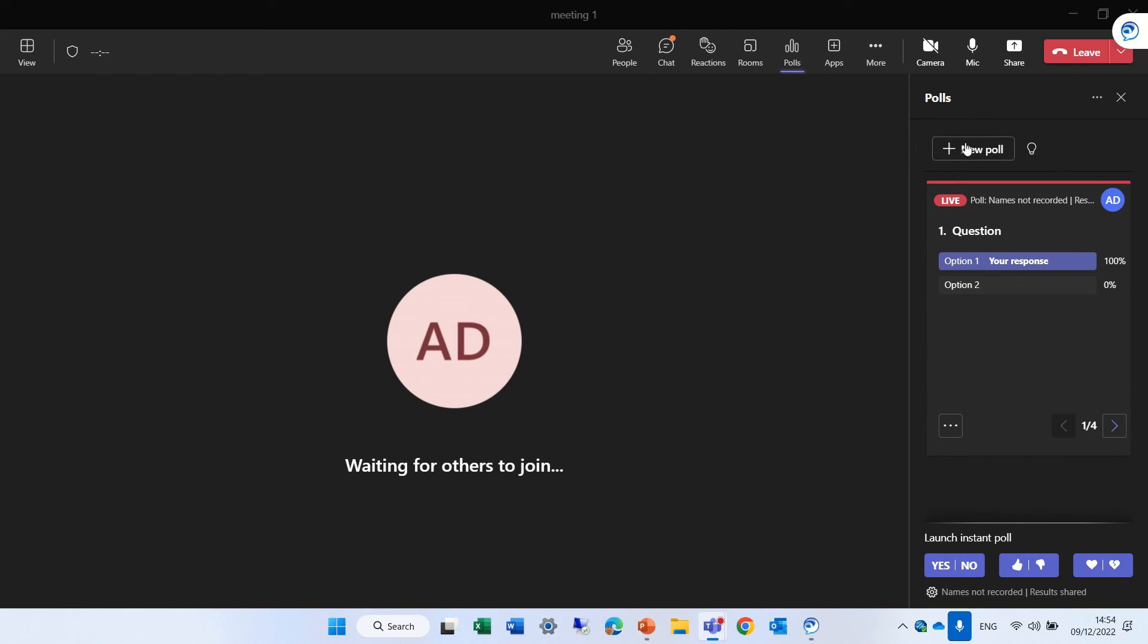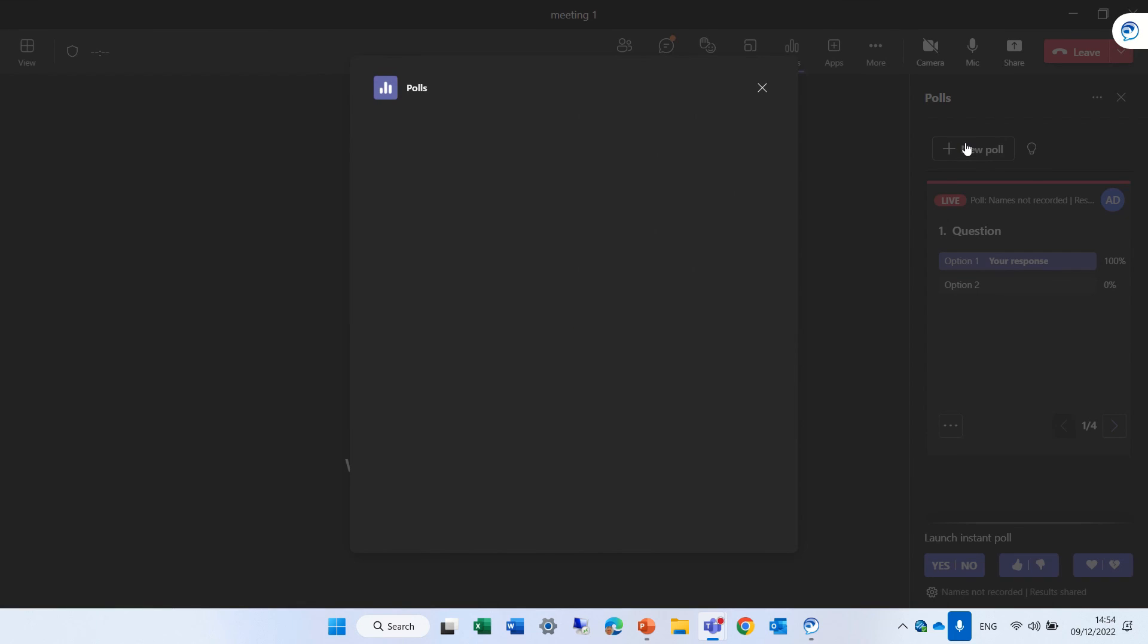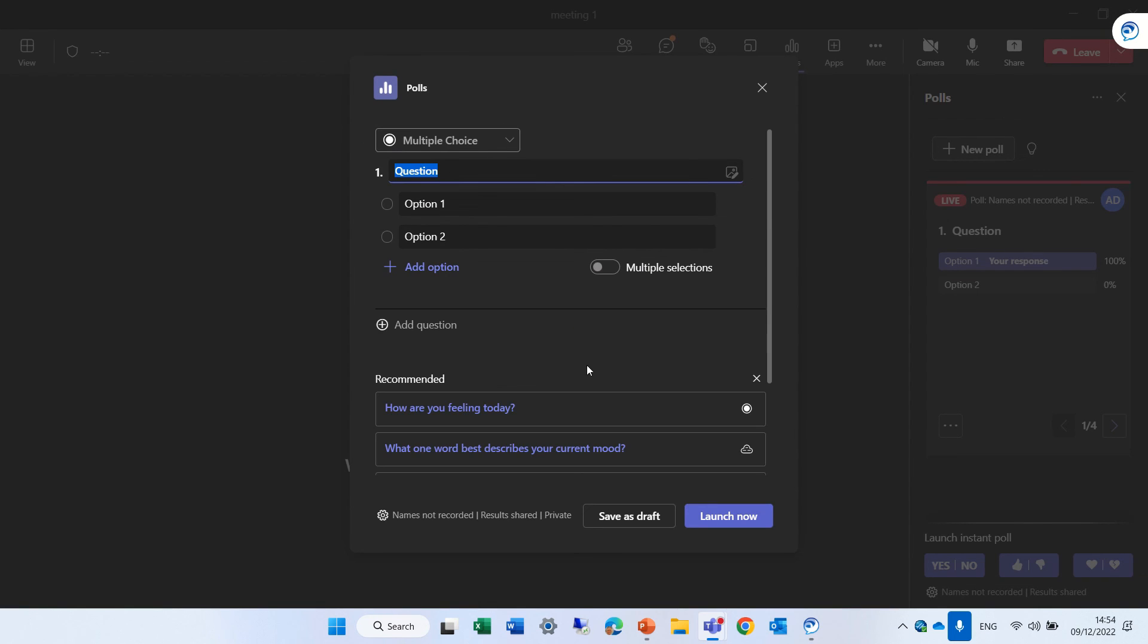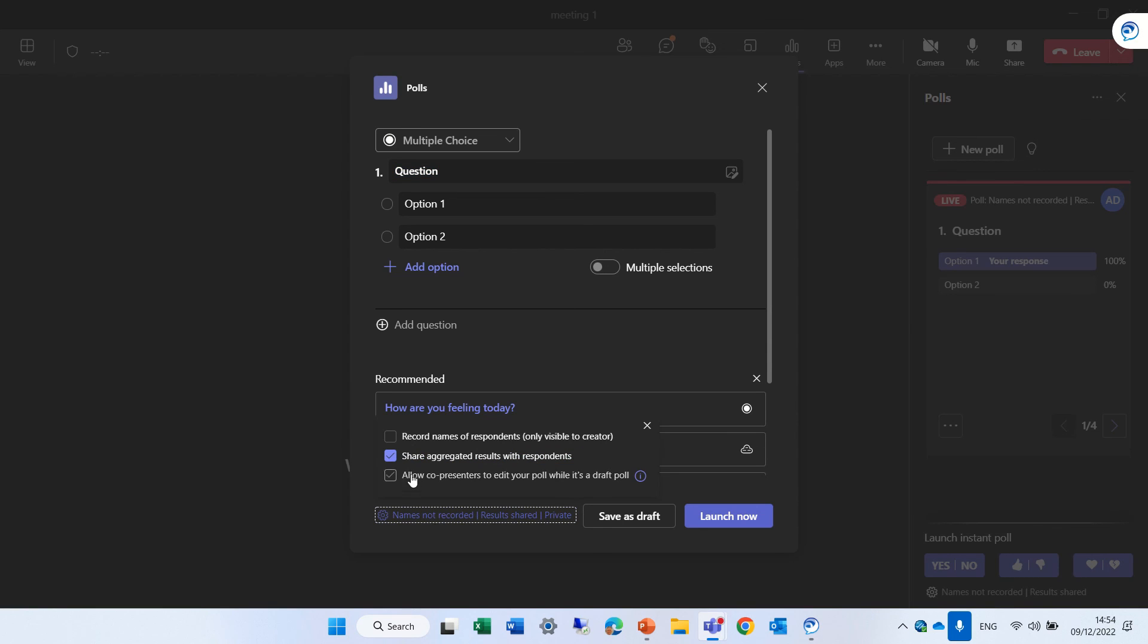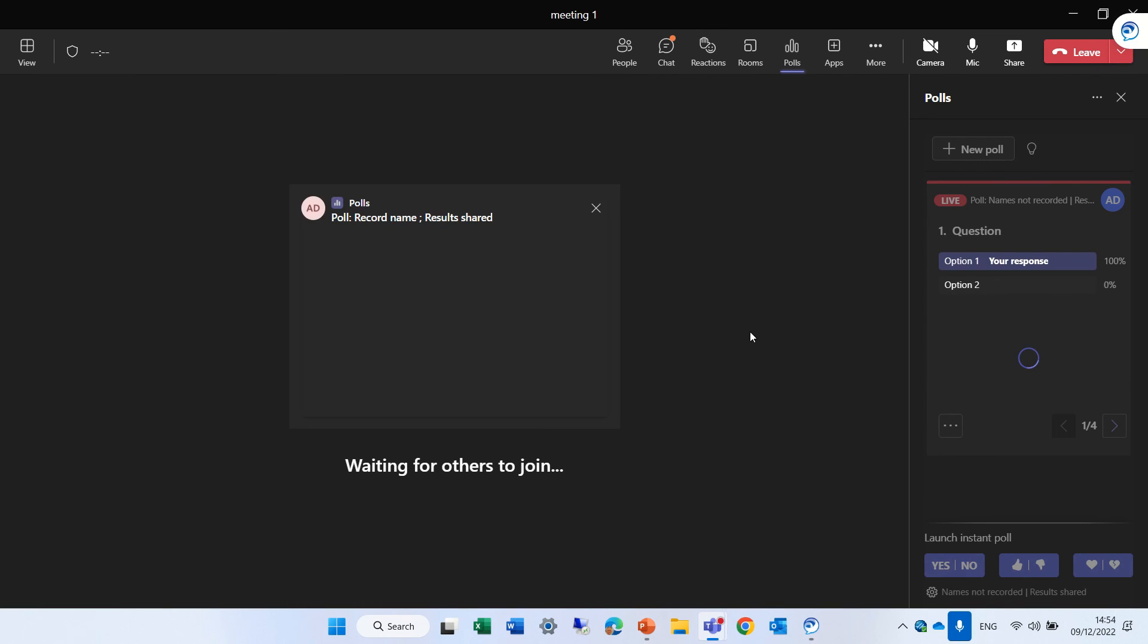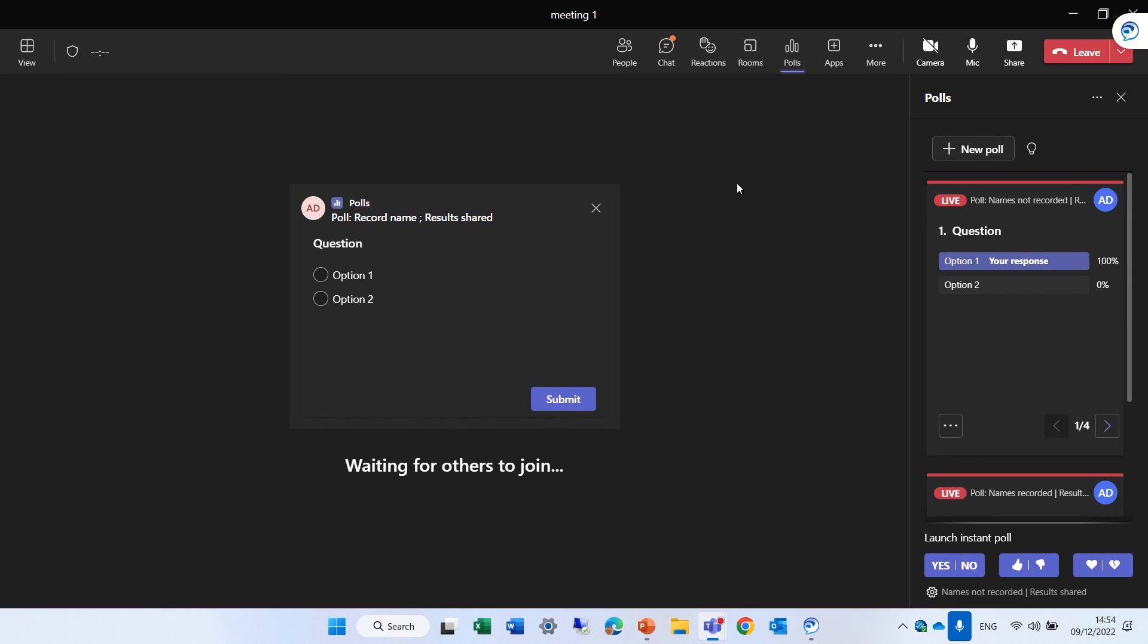Notice that we add a new poll. We can do it also within the meeting. So I chose this. I can click here to decide if I want to record the name of the people or not. Let's launch it. And afterwards, we can see it. So thank you very much and see you in the next episode.